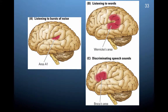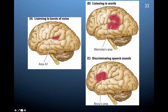Looking at the diagram again: here is Broca's area, associated with discriminating speech sounds; here is Wernicke's area that tends to travel around this region; and then you have the primary auditory cortex, which handles basic processing of sound information.